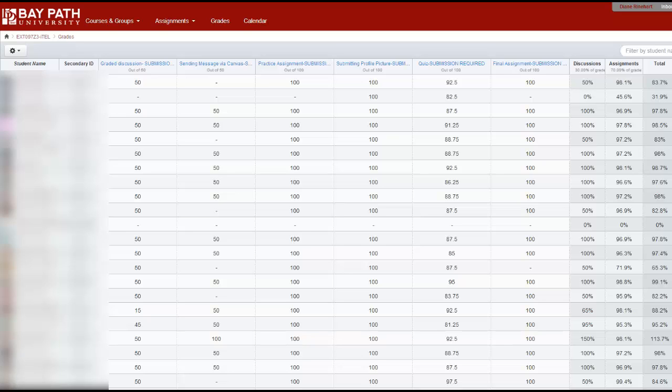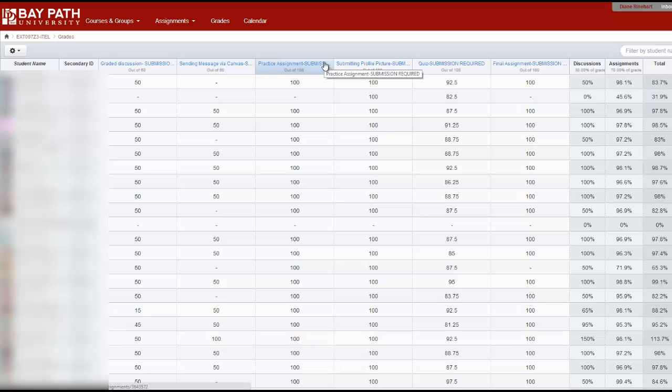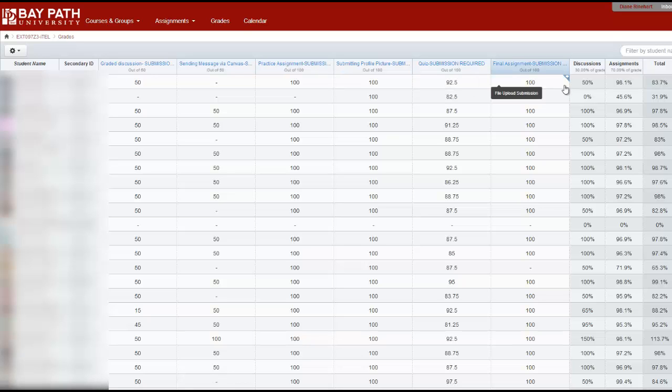Let me point out a few things. We have columns of graded submissions that were all assigned a point value. I also want to bring to your attention that in this course, which was an online course, it was designed with a 30 and 70 percent weighting. So the discussions were weighted at 30 percent of the grade, and the assignments, written, quizzes, etc., were assigned a 70 percent grade. So the total score is an average of those based on the weighted average.